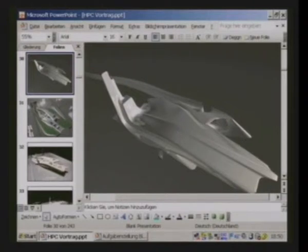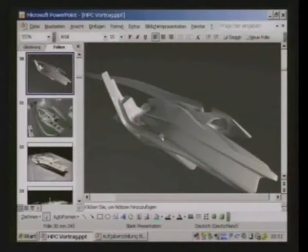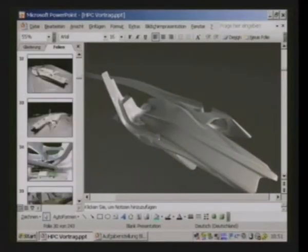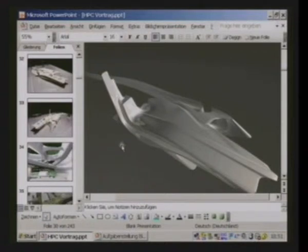A lot of times you have the necessity to change a whole model because different parameters change — for example, the site changes, the investor changes, whatever. What we need normally is to change the whole building just by editing a few little parameters. If you do that on SubD, you have to remodel the whole mesh. That's why we normally work with parametric systems and a parametric history.